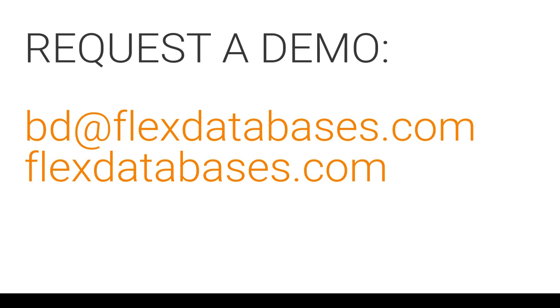That's pretty much it. Thanks for tuning in and let us know if you want to dive into details. Request a demo via our website or send us an email to bd at flexdatabases.com. Have a great day!